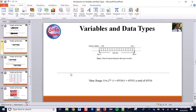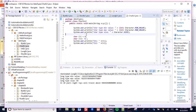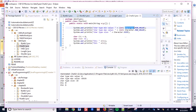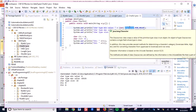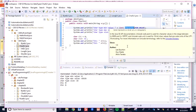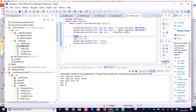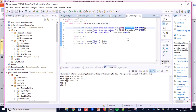Now let's move to character type. Character type has no sign bit, so all 16 bits are used to store data. The range is therefore 0 to 65535. Opening the character type program and running it, you can see the min value of character type. Here Character with uppercase C-H-A-R-A-C-T-E-R is the complete wrapper class name.